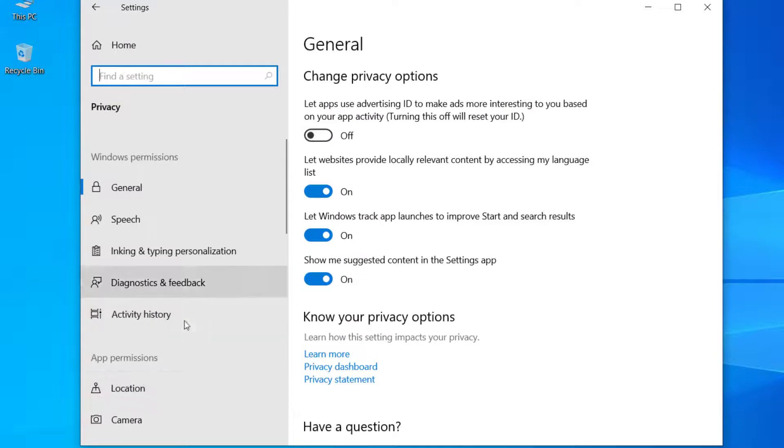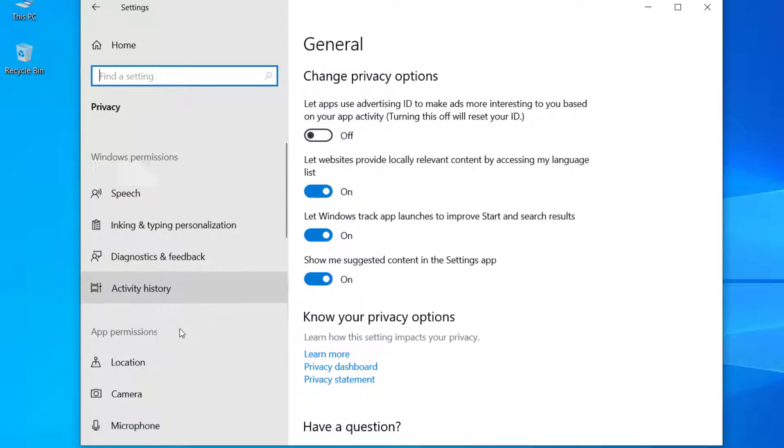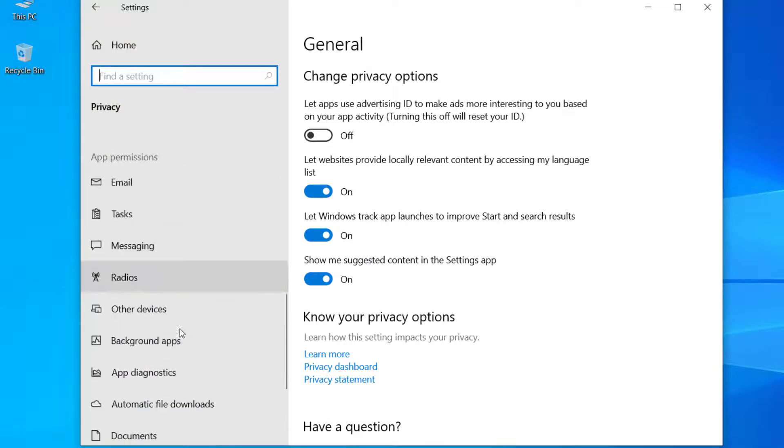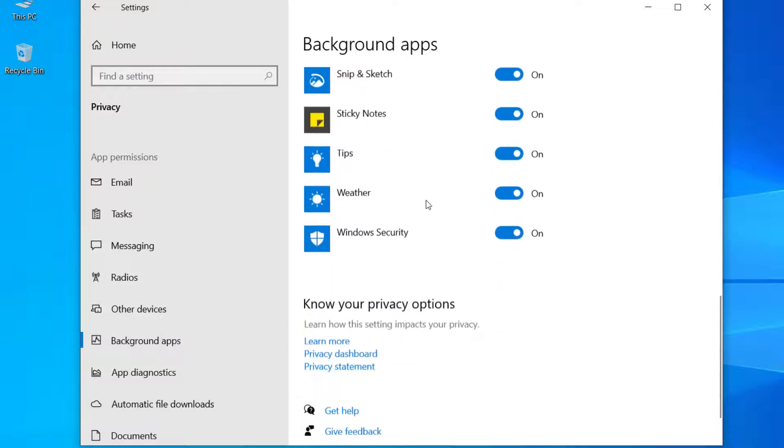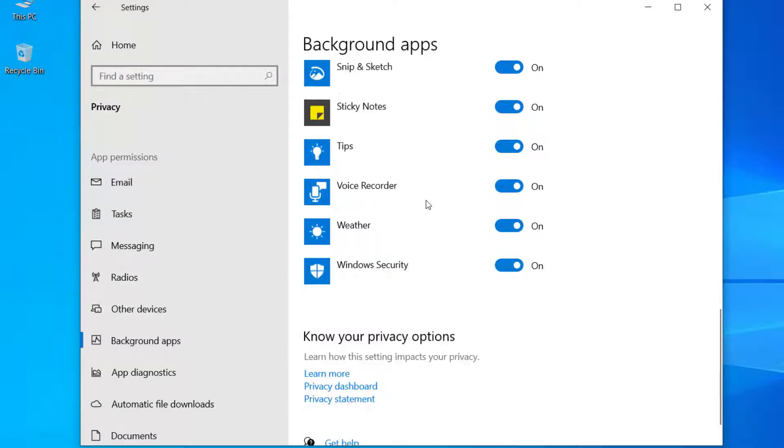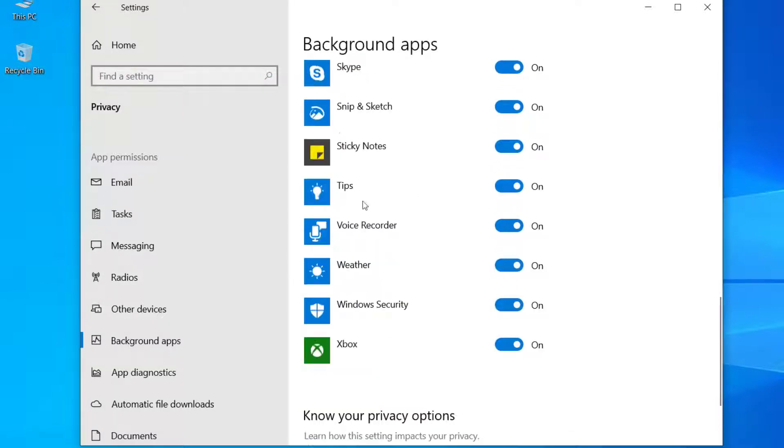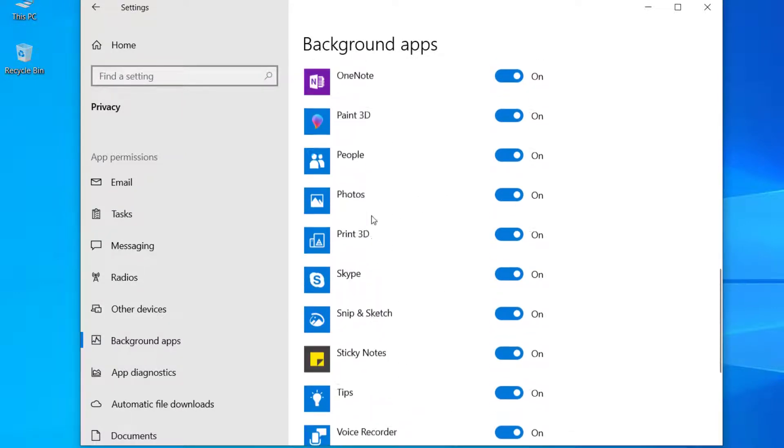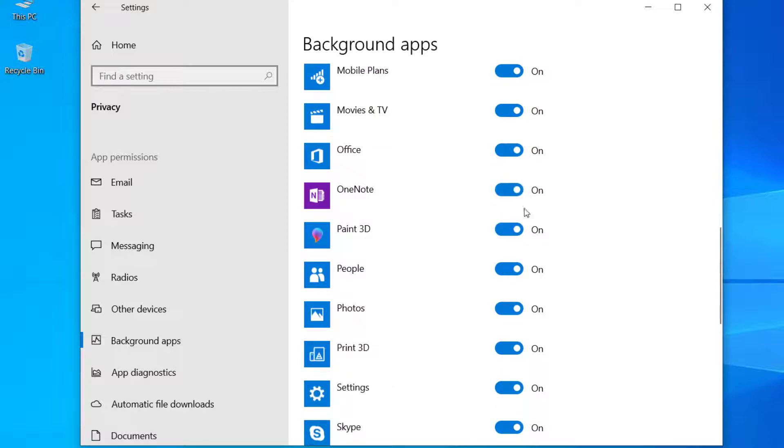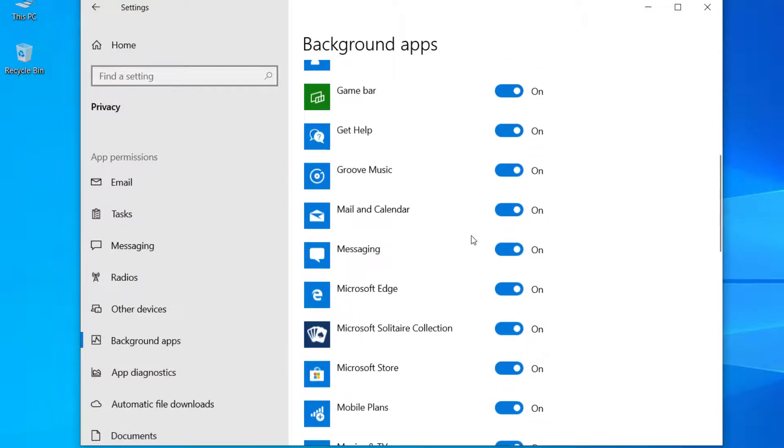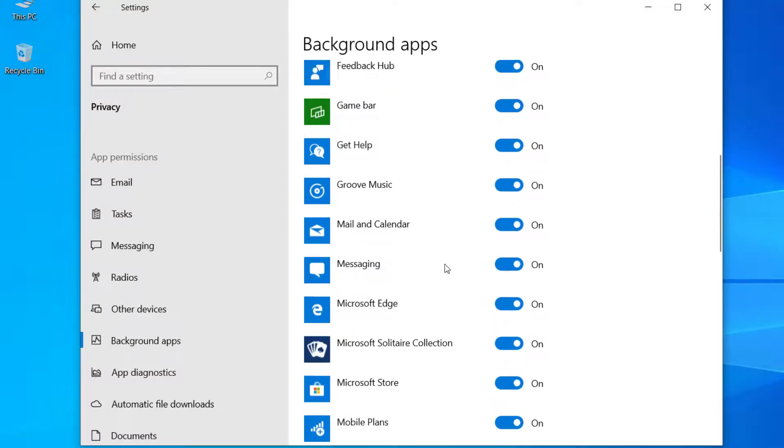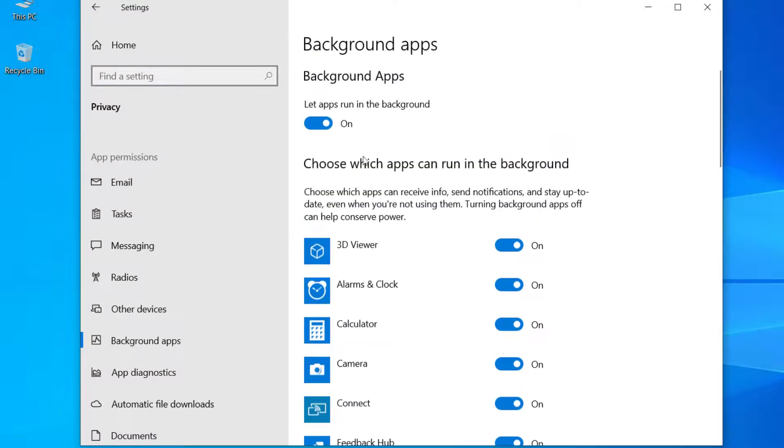And here scroll down and click on Background Apps. Now here, if you need any application that you use frequently, select that one and turn it on. Otherwise, you can disable all these applications so you can do it from here. Turn it off.